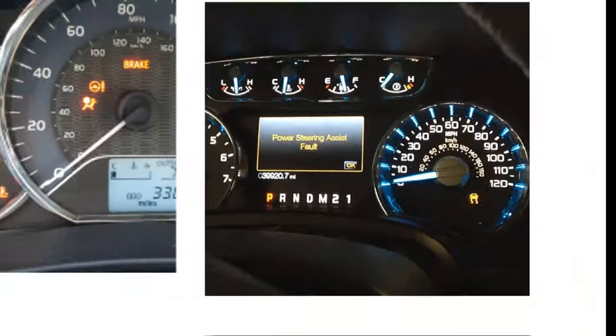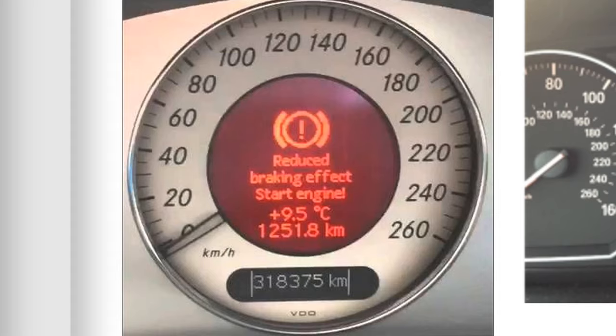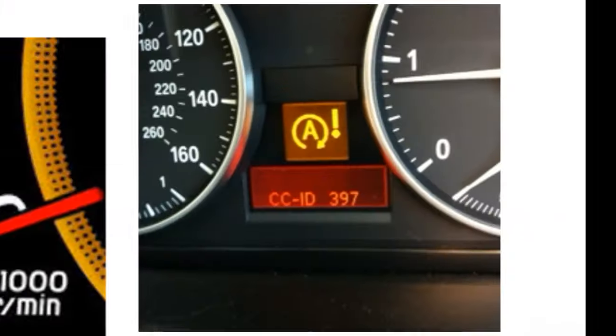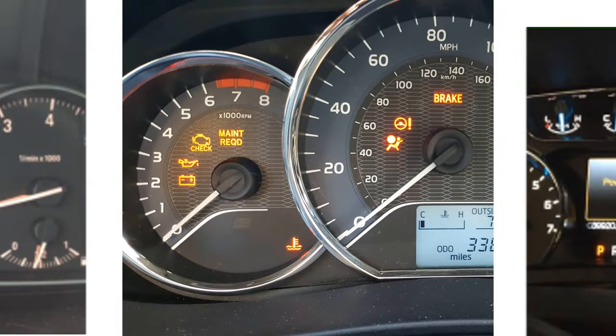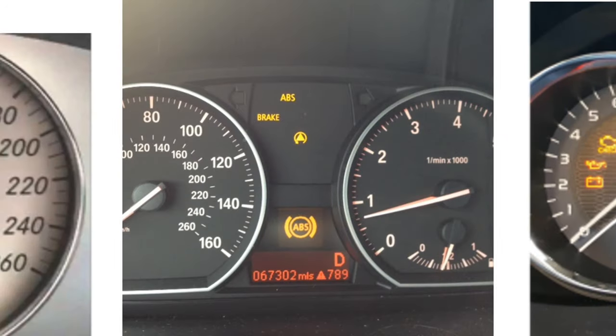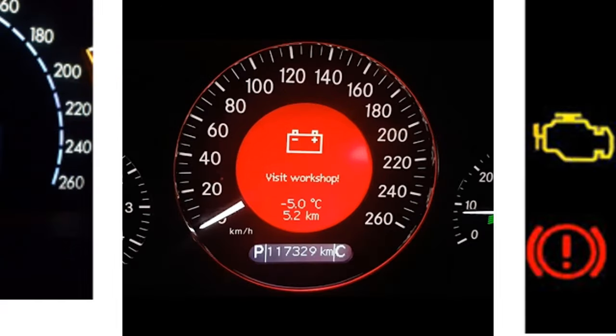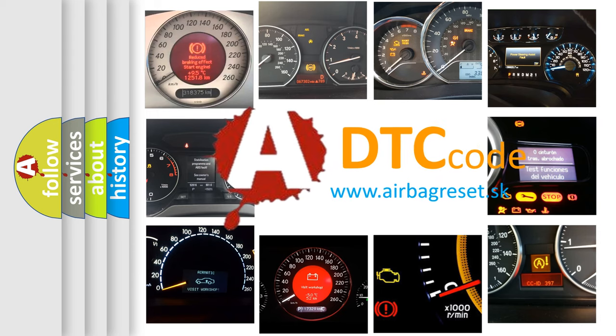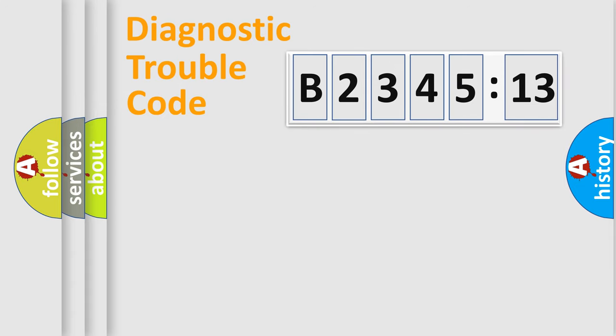Welcome to this video. Are you interested in why your vehicle diagnosis displays B234513? How is the error code interpreted by the vehicle? What does B234513 mean, or how to correct this fault? Today we will find answers to these questions together.